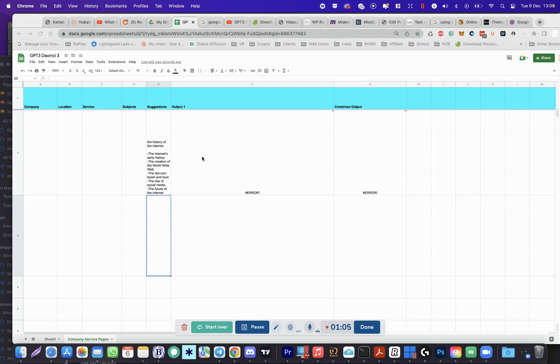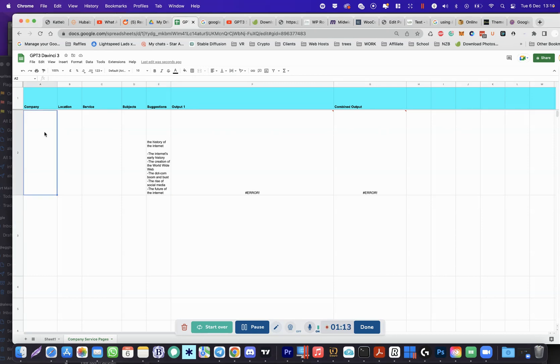So I've built out a spreadsheet, that's the extent of my technical knowledge is spreadsheets. Let's simply type and this should hopefully create these custom service pages for different areas.